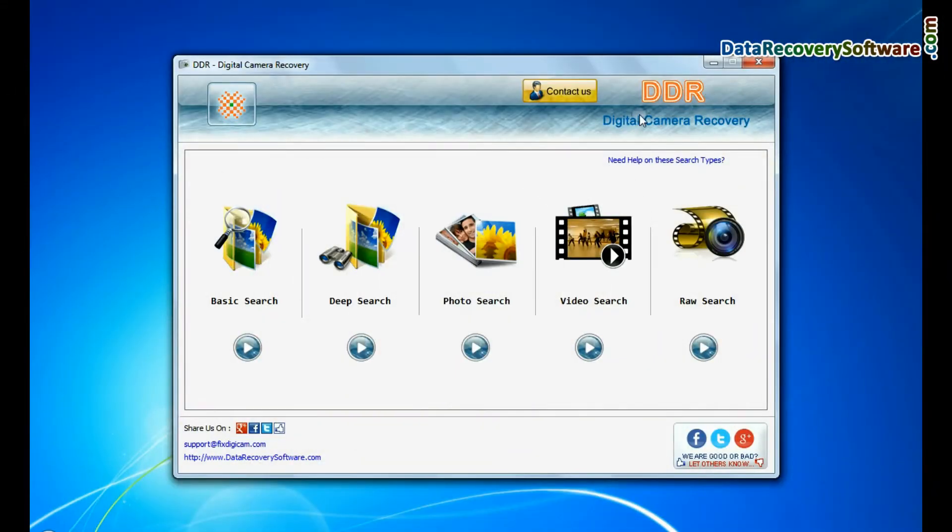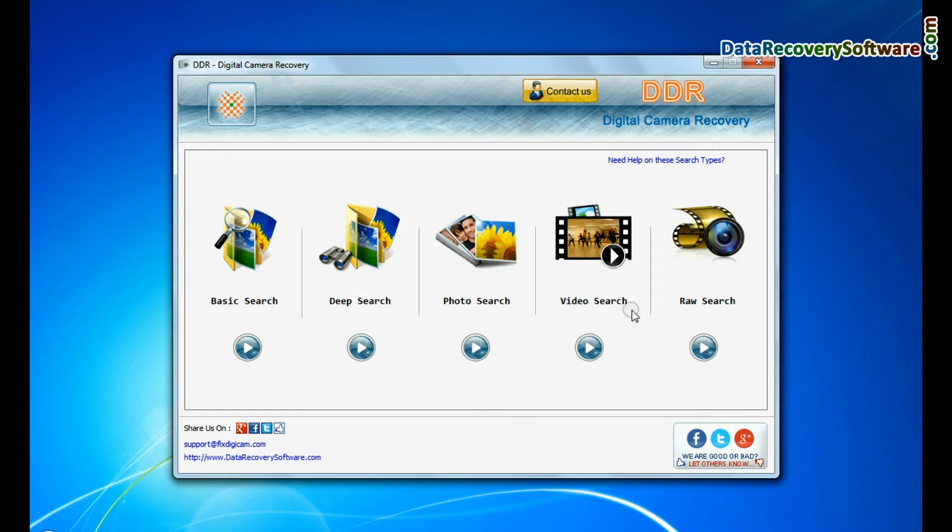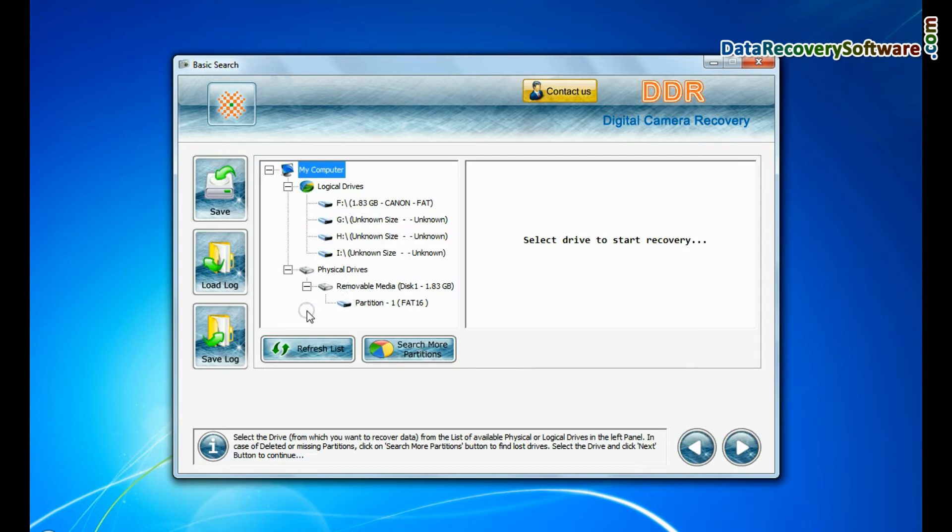Open DDR Digital Camera Recovery Software. Software has 5 recovery modes: Basic Search, Deep Search, Photo Search, Video Search, and Raw Search. You can select any one recovery mode to recover lost data. Here we are showing the recovery process of all modes one by one.